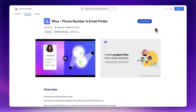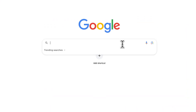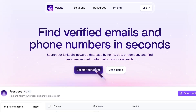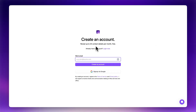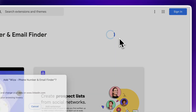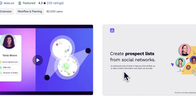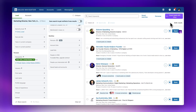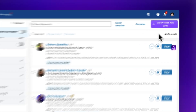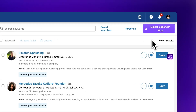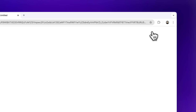To get started, we'll be using the WZA Chrome extension to do all of the heavy lifting. Head over to WZA.co and create a free account if you don't have one already. After signing up, you'll see an option to install the WZA Chrome extension. This is key because WZA will connect directly with LinkedIn Sales Navigator, making it super easy to extract your search results in just one click.